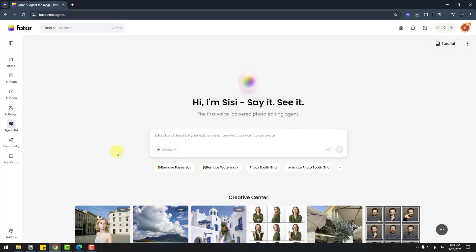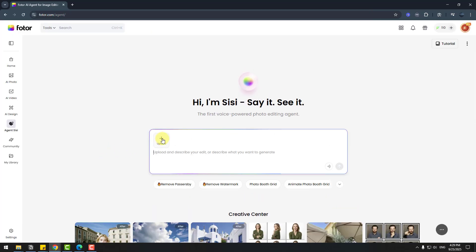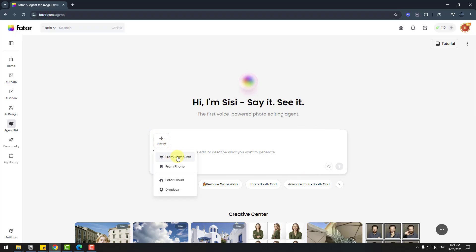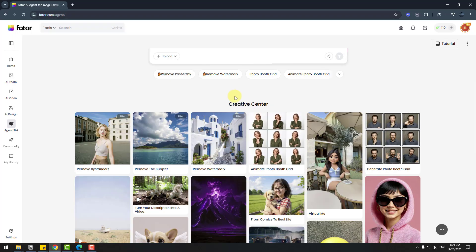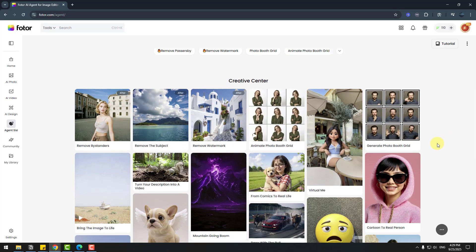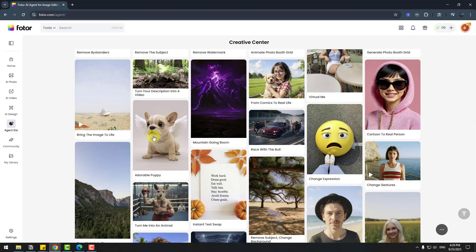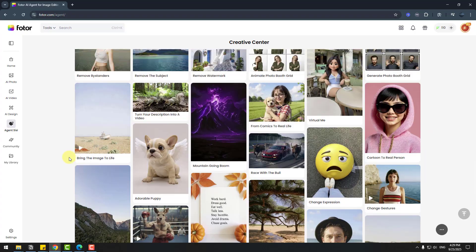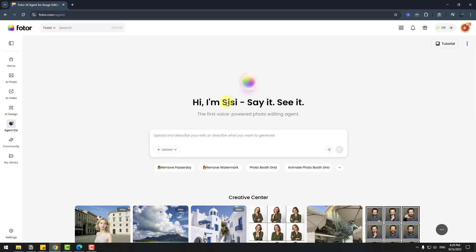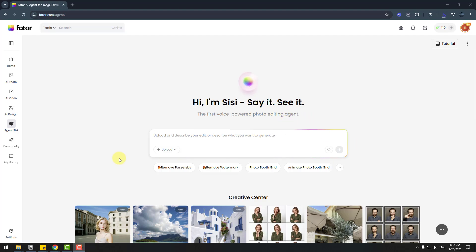So the interface is very user-friendly. We can write here and also upload from computer, from phone, also Photo Cloud and Dropbox. For inspiration, we can see other images and videos here. Let's see how to work with Photo AI Agent. Let's test it.